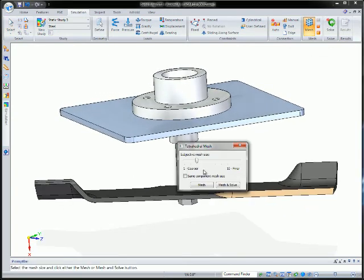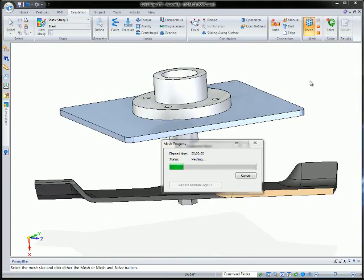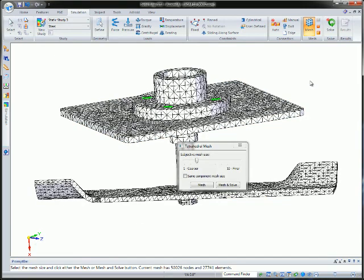The solver used within Solid Edge Simulation is the industry standard NX NASTRAN solver, renowned for its accurate and robust analysis solutions.